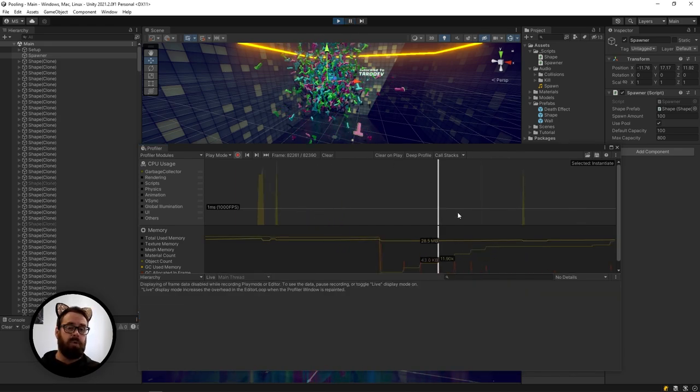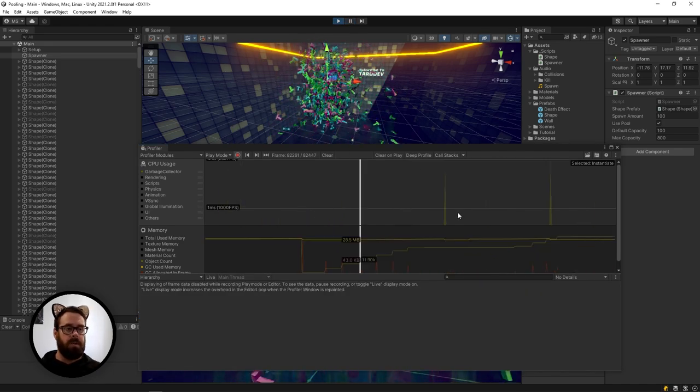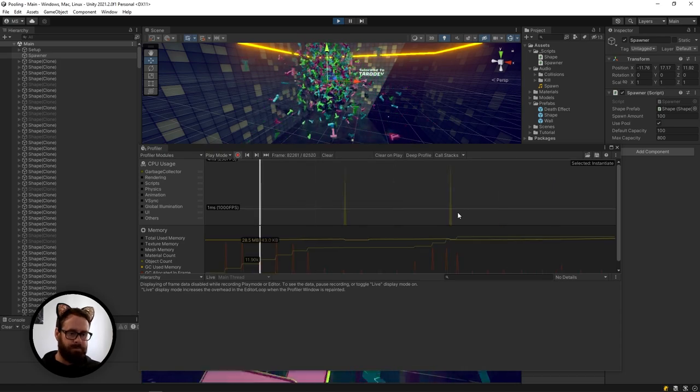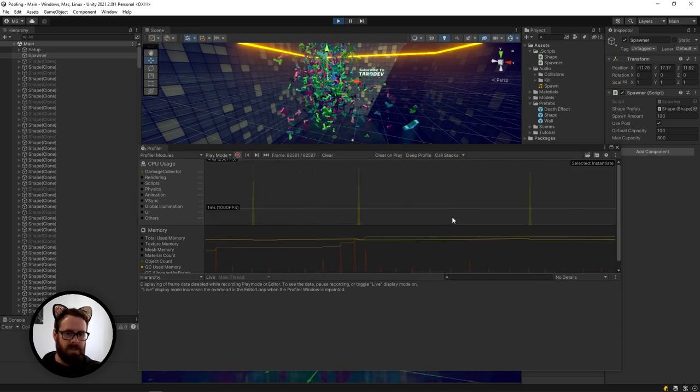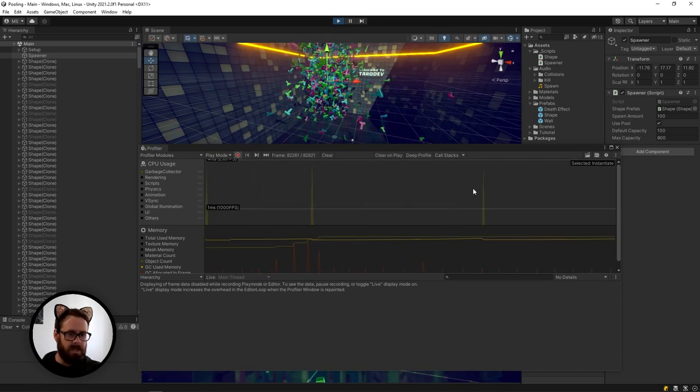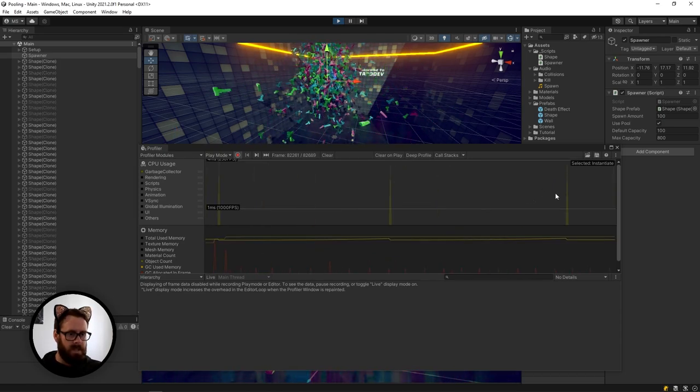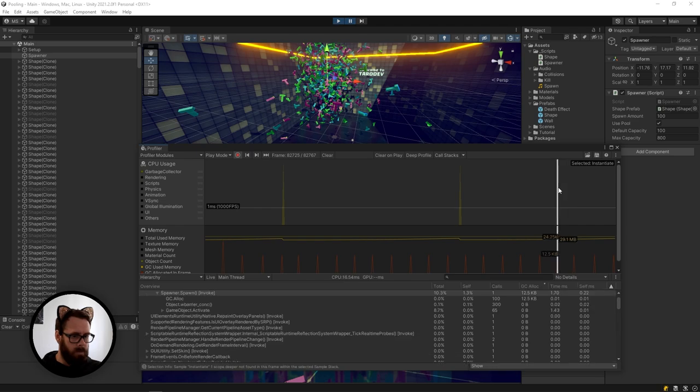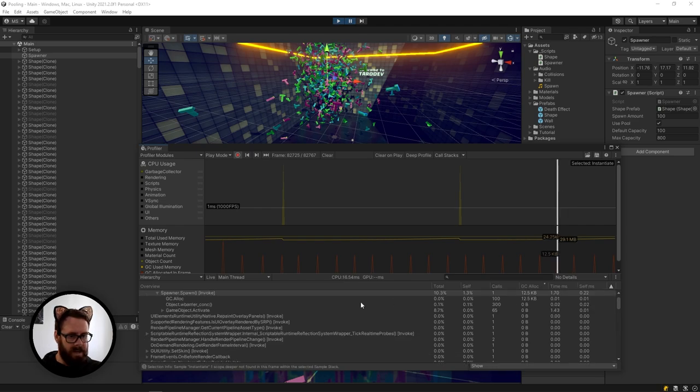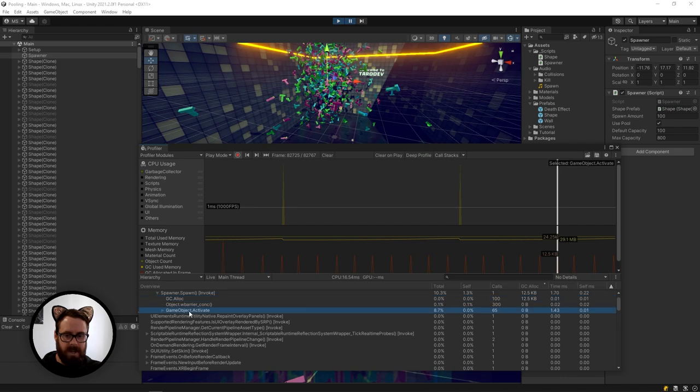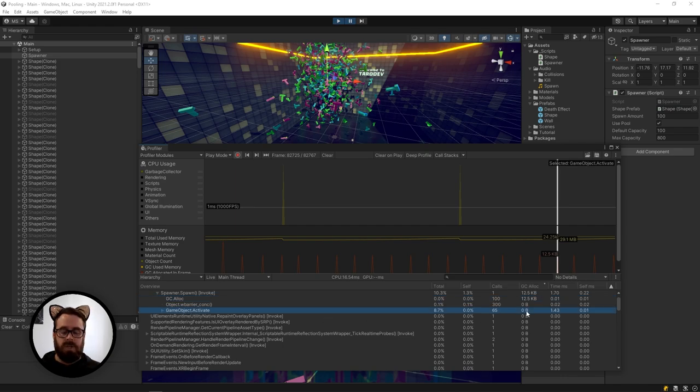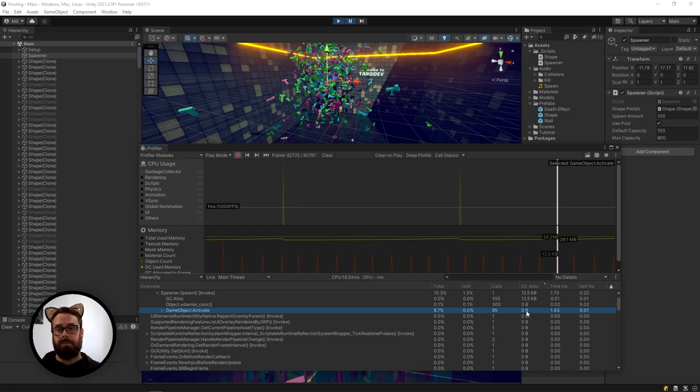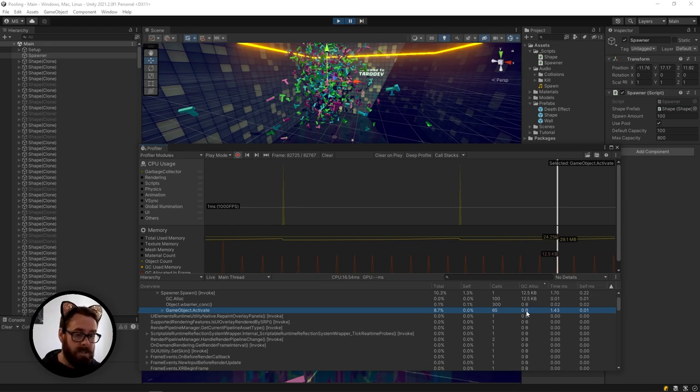So we can see here instantiate it's allocating 22 KB of garbage. And that will be the same for all of these here. But if we let our pool fill up to capacity, so let's just give it a few seconds. And then we try again here. We will see that now there is no allocation happening on instantiate. And we're just activating, which obviously doesn't need to allocate any additional memory because we've already spawned the object.